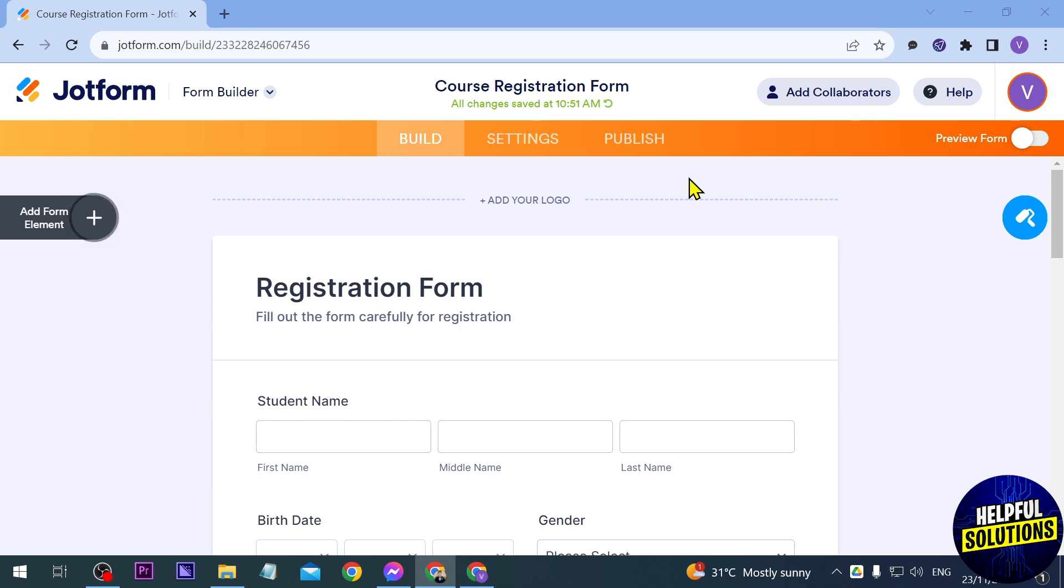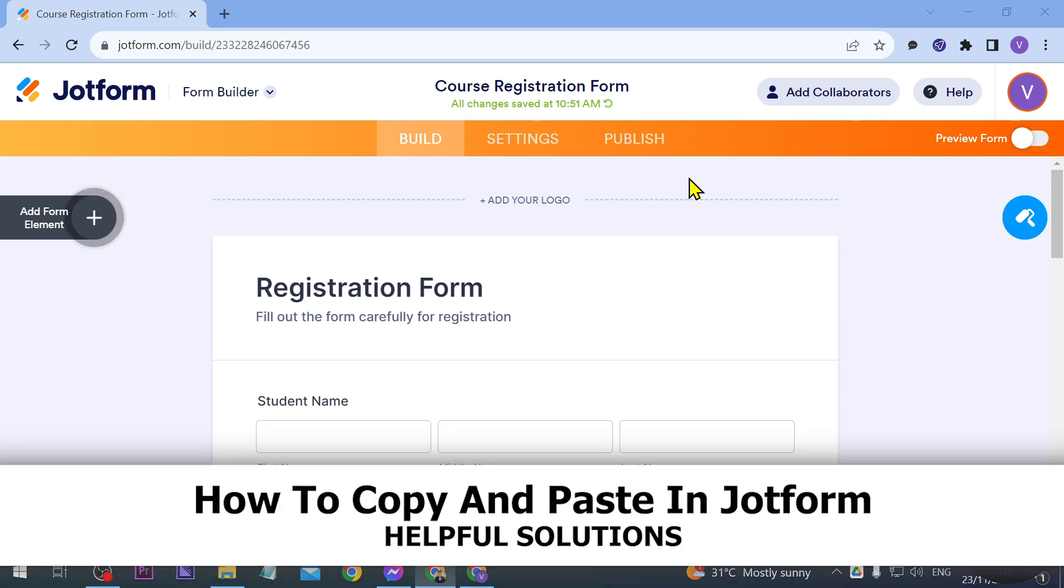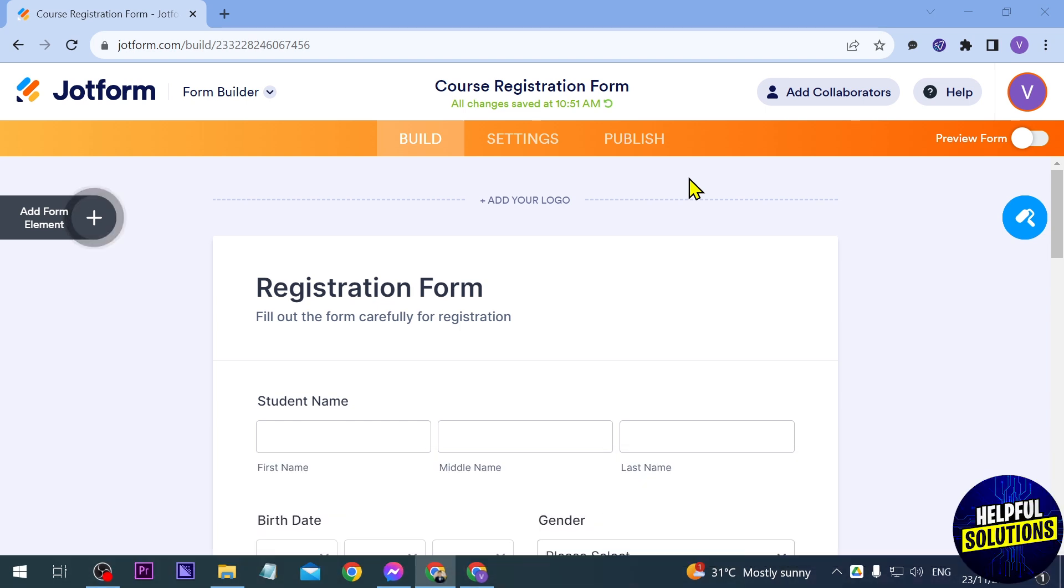In today's video I'm going to show you how to copy and paste in Jotform. It's actually very easy. Here's how you're going to do it. First things first, I've already opened here one of my forms.